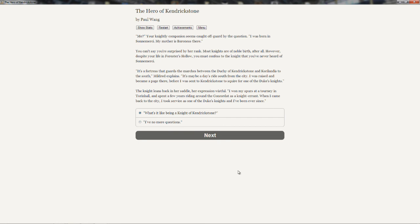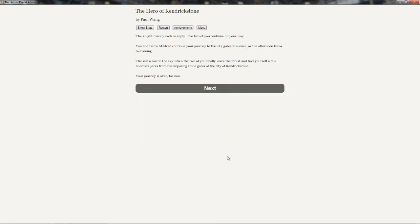I'm going to say, where are you from? Me? Your knightly companion seems caught off guard by the question. I was born in Salmon of Mercy. My mother is Baroness there. You must confess to the knight that you've never heard of Sona Mercy. It's a fortress that guards the marches between the duchy of Kendrickstone and the Corlandis to the south, Mildred explains. It's maybe a day's ride south from the city. I was raised and become a page there, before I was sent to Kendrickstone to squire for one of the duke's knights. The knight leans back in her saddle, her expression wistful. I won my spurs at a tourney in Torrenhall. I spent a few years riding around in the Corandot as a knight errant. When I came back to the city, I took service as one of the duke's knights. And I've been ever since.